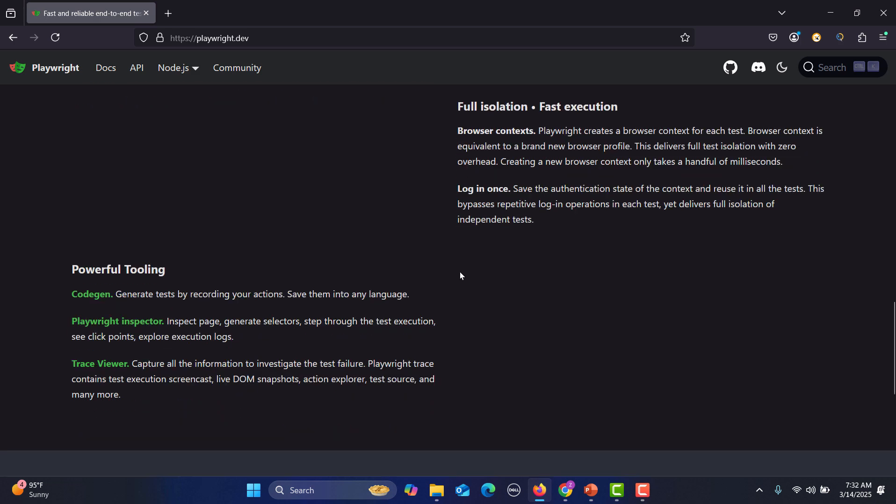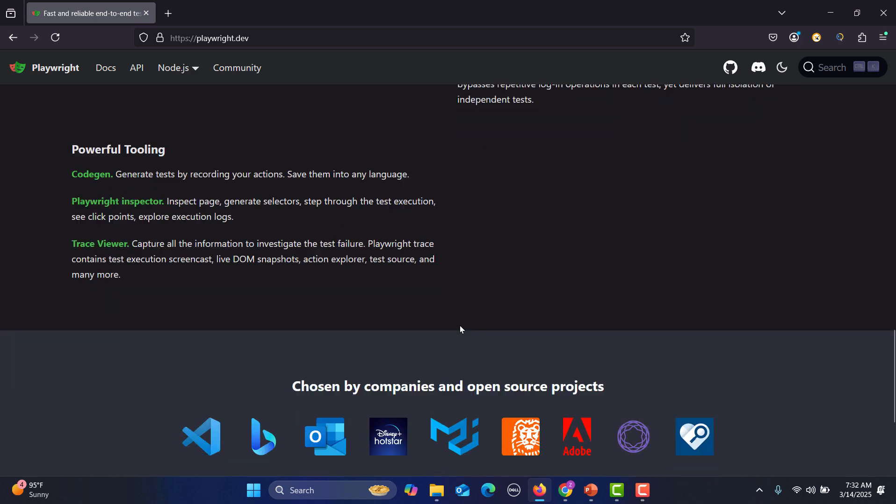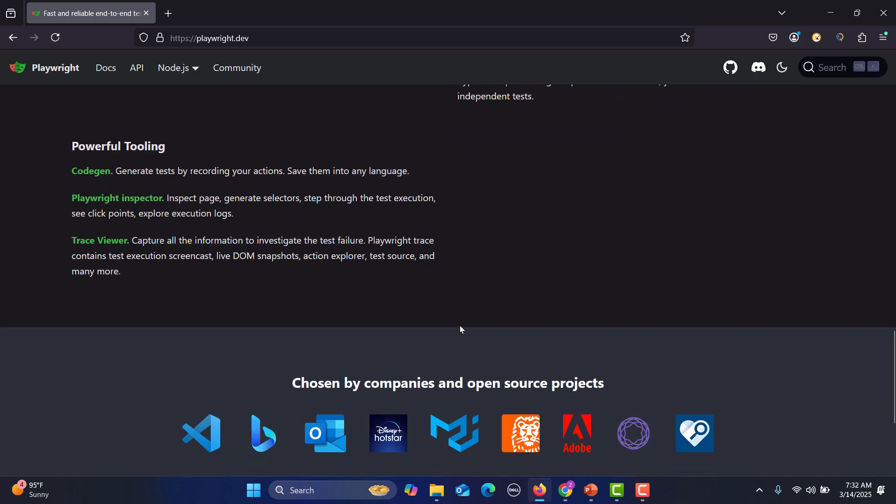Then we have powerful tools like you can generate the tests using CodeGen. Then we have a Playwright Inspector through which we can inspect the page, generate the selectors, step through the test execution and see click points and explore the execution logs. Then we have a Trace Viewer which will capture all the information to investigate the test failure.